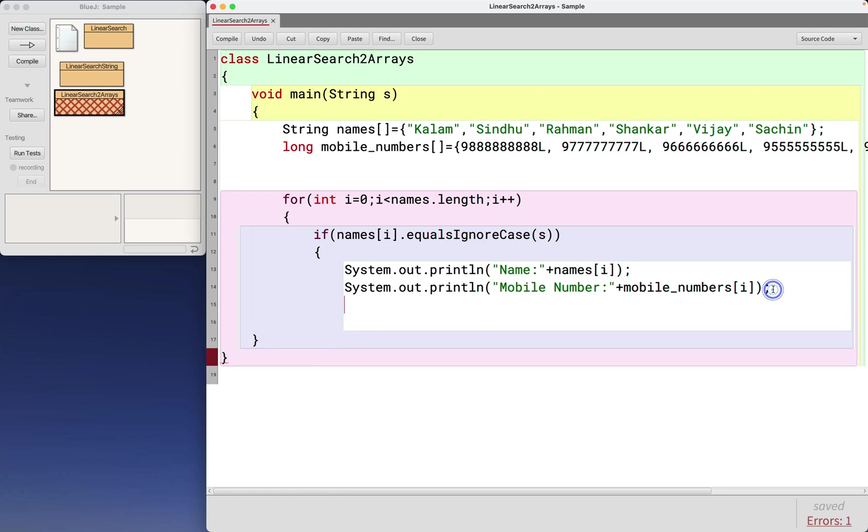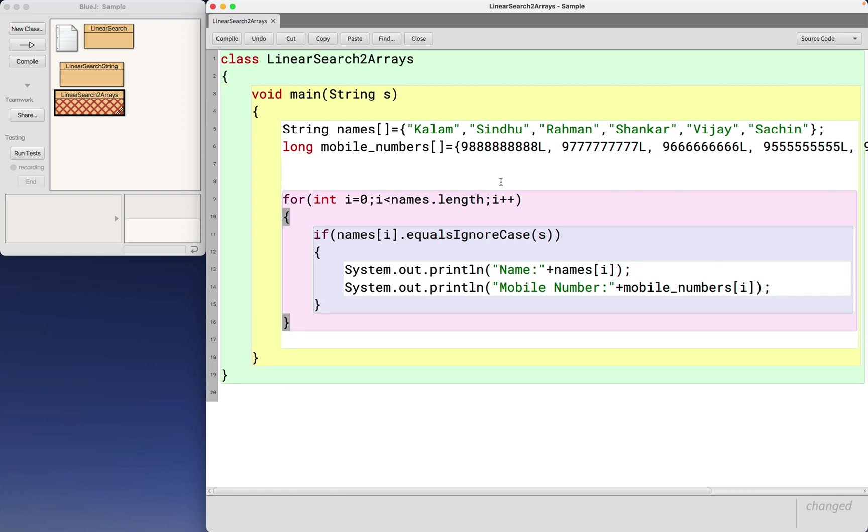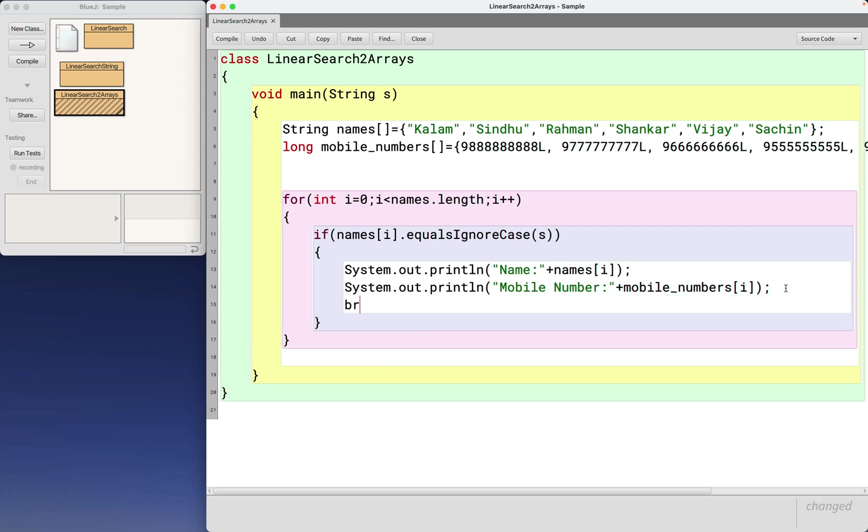So the relationship I have between those two arrays is their index. Now once it is present, I can break and come out of the for loop.